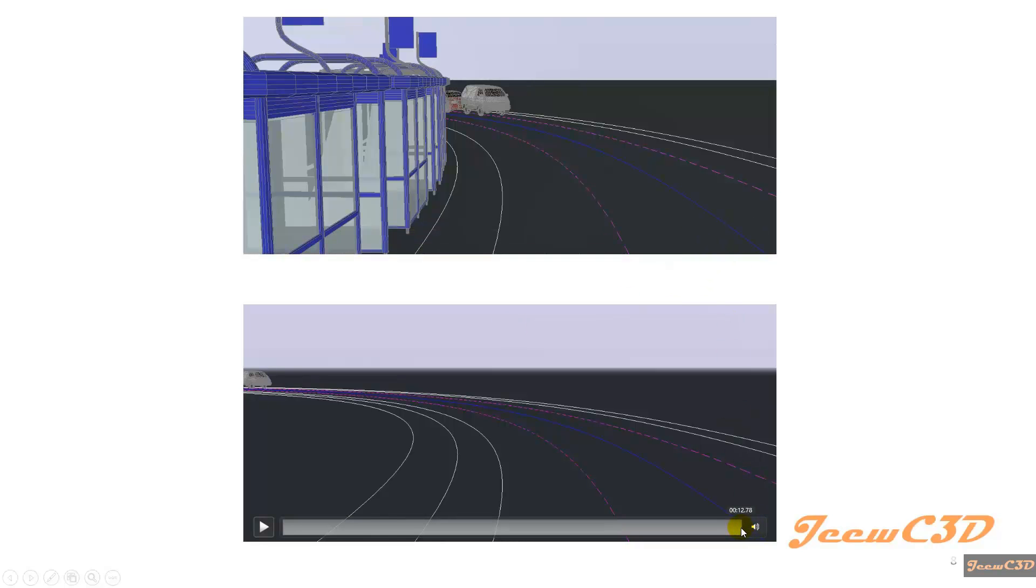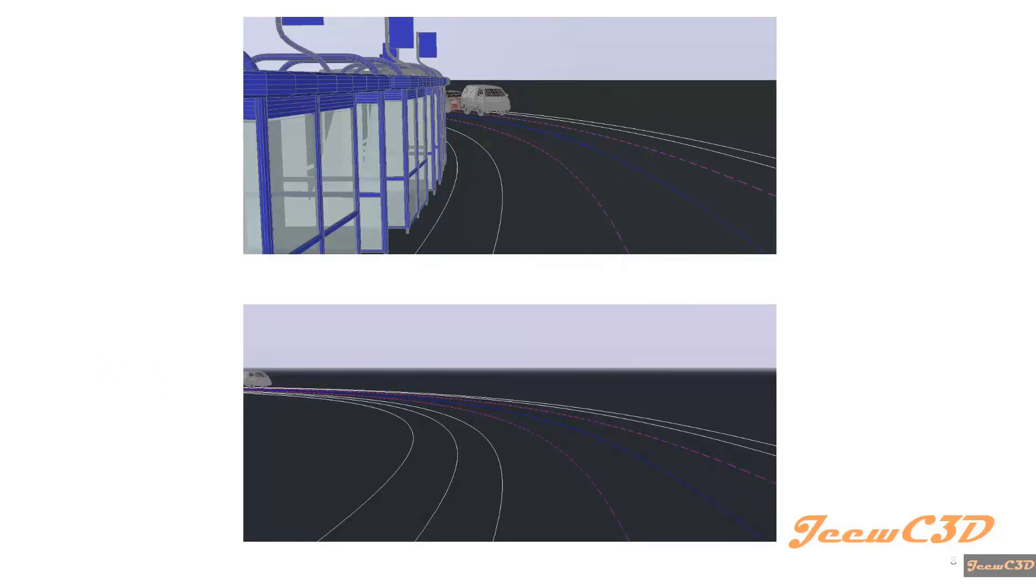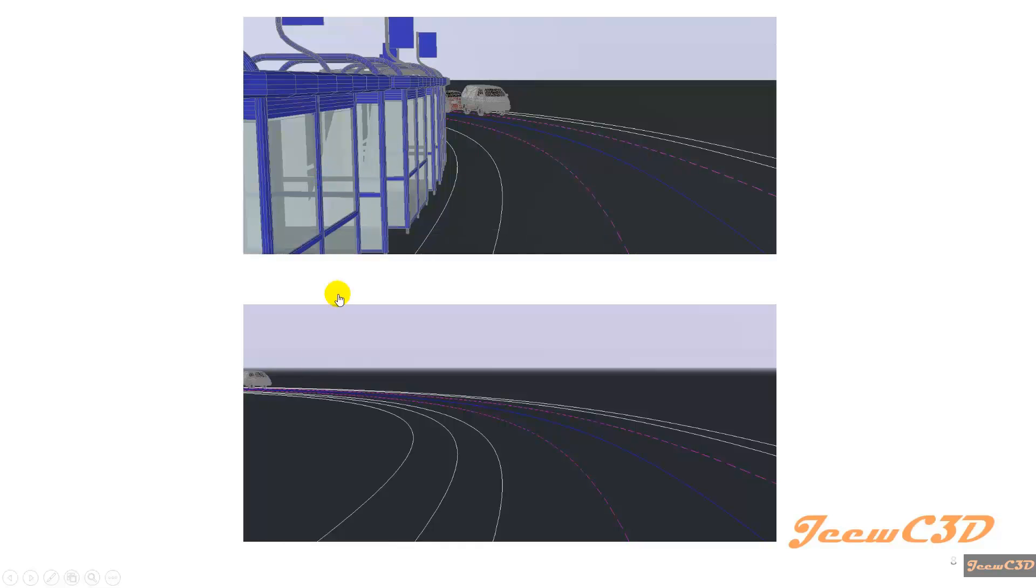That vehicle sees the object 4 seconds earlier than the first one. That is because of these obstructions. In this case you don't have any obstructions.